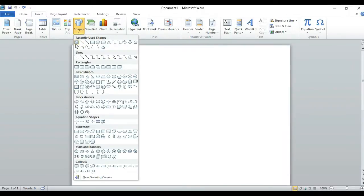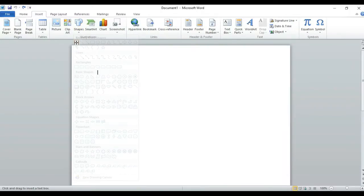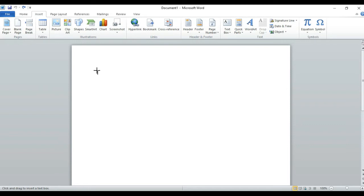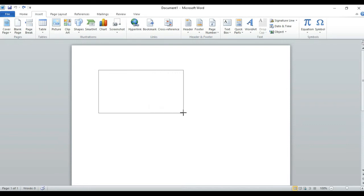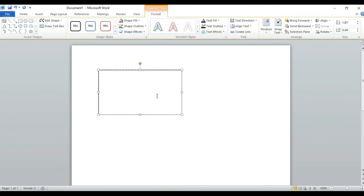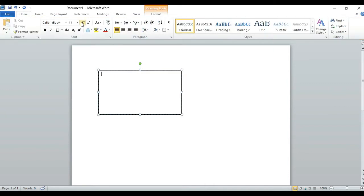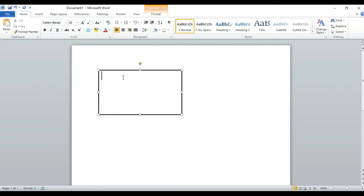Now go to the shapes menu and click the first one to make a rectangle. Then go to the home page and select the font size.